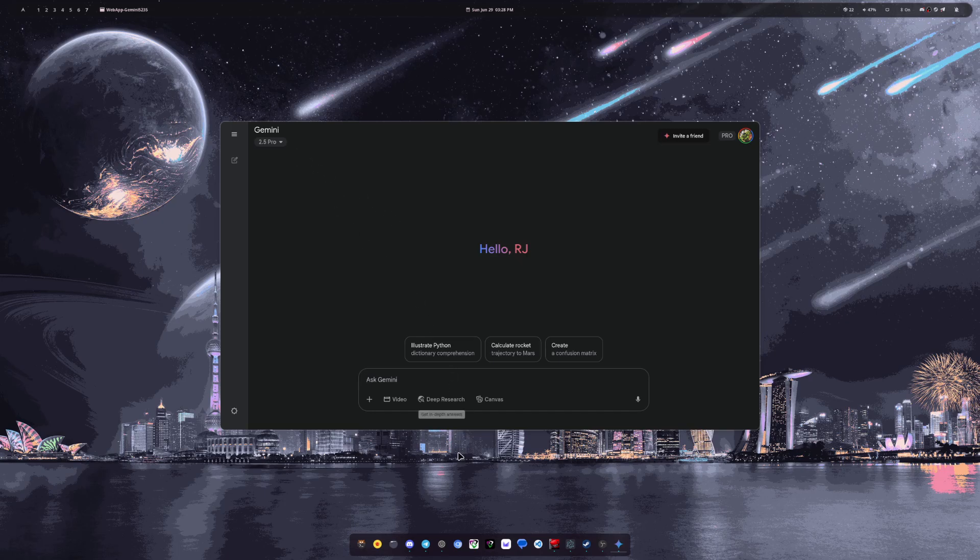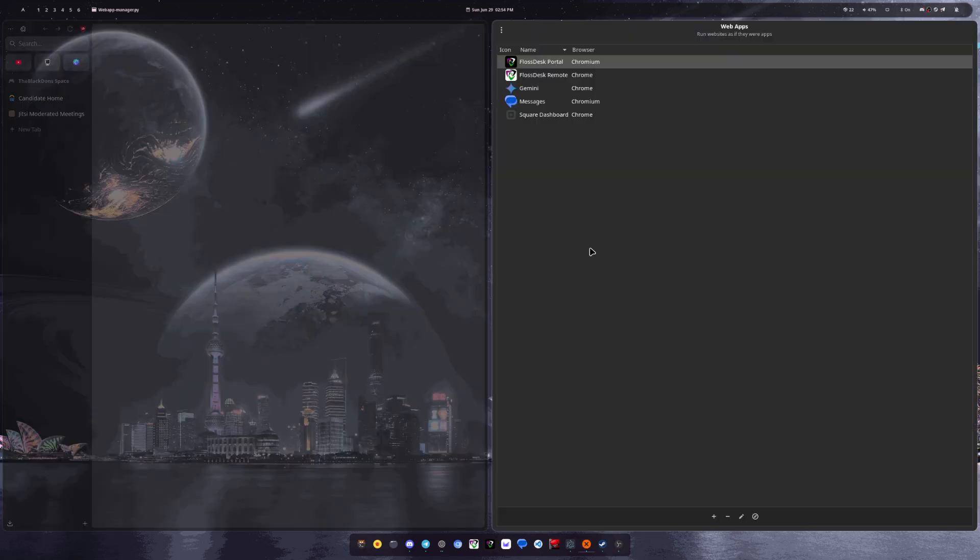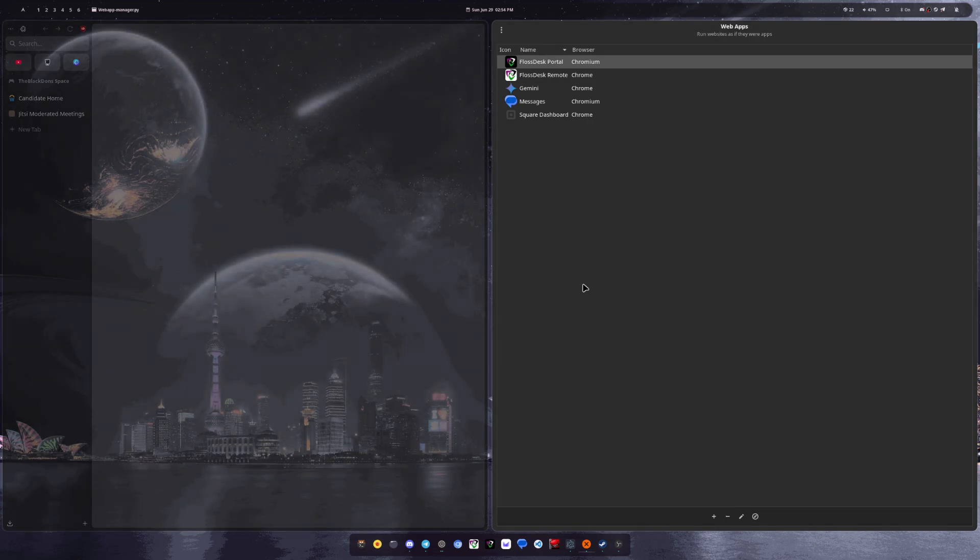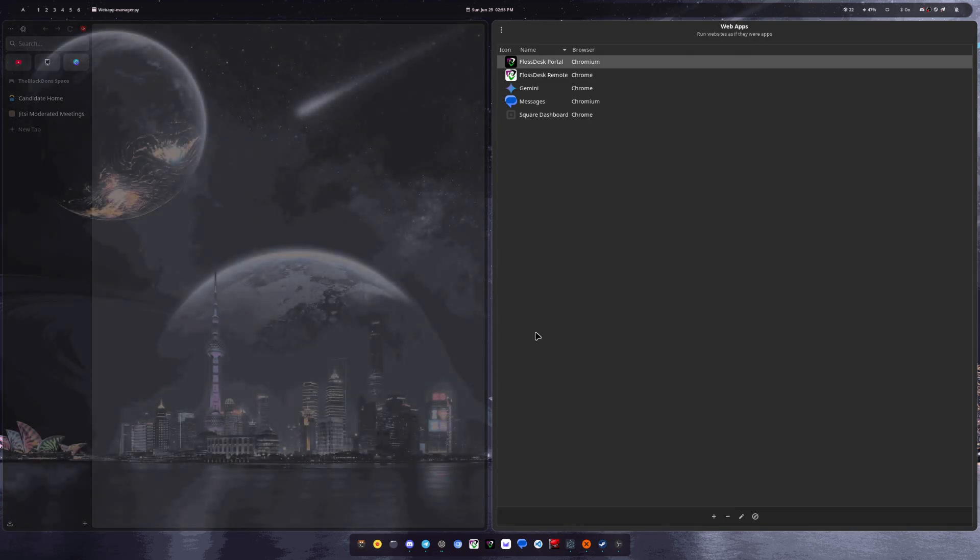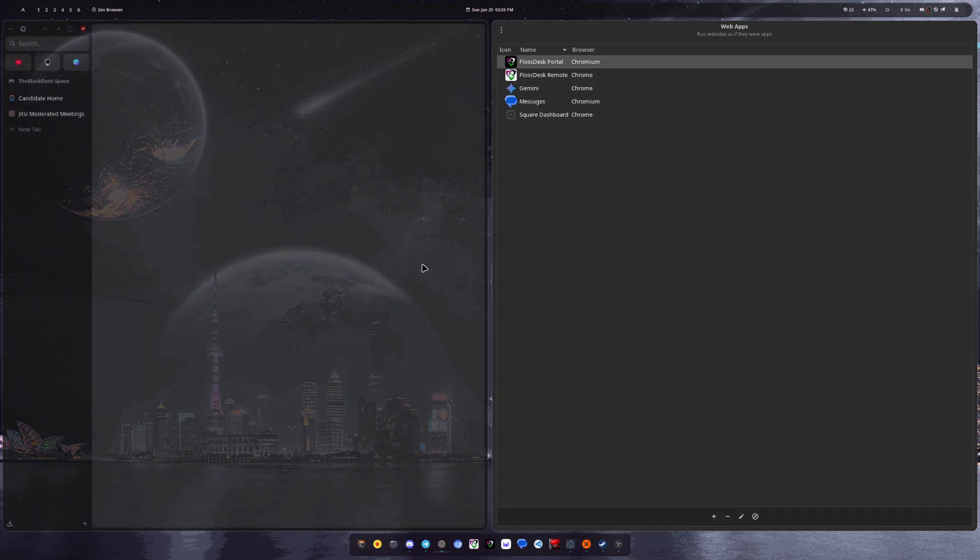And so that's pretty much it on the web app front. Chat more about it in the discord. But yeah, really trying to make this a full-time gig if you consider liking and subscribing. And if you want to donate, you can hit the little thanks button below and I will catch you guys in the next one. Peace.